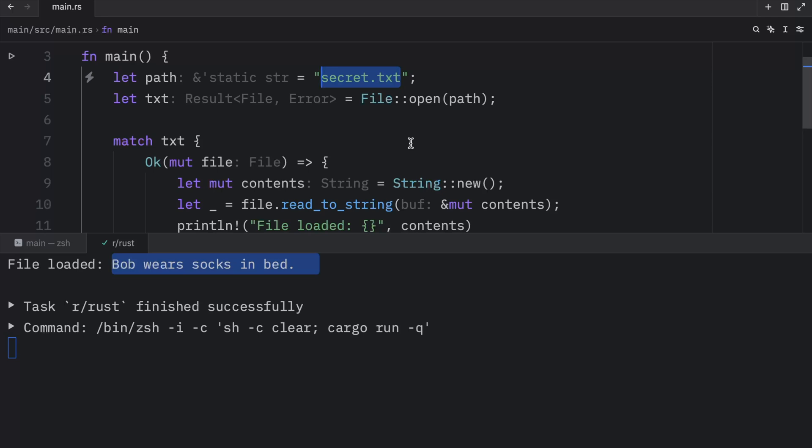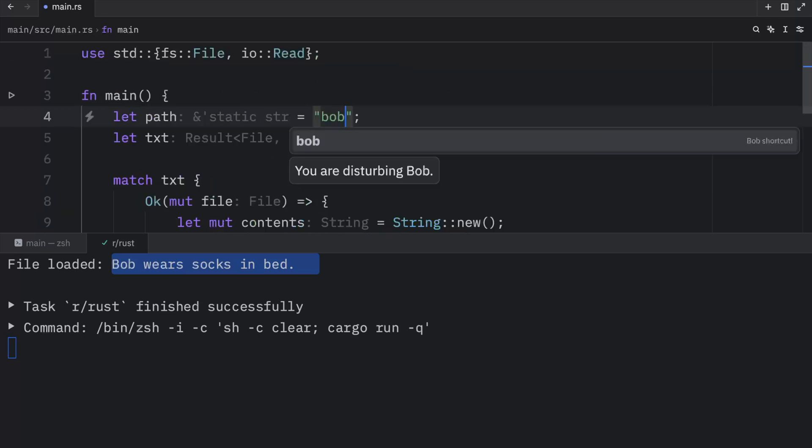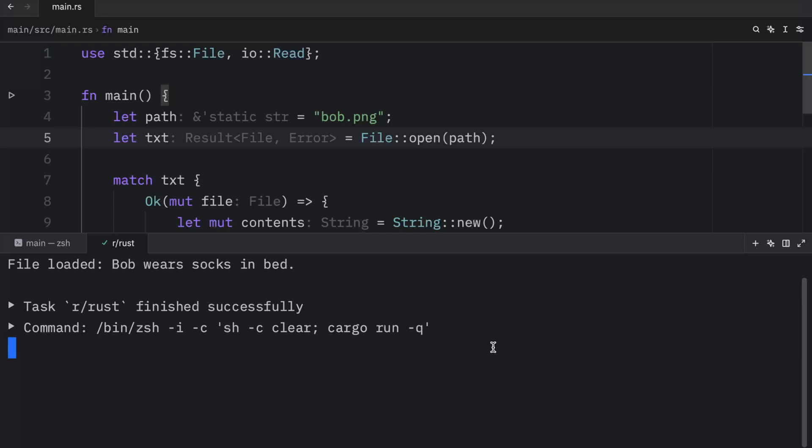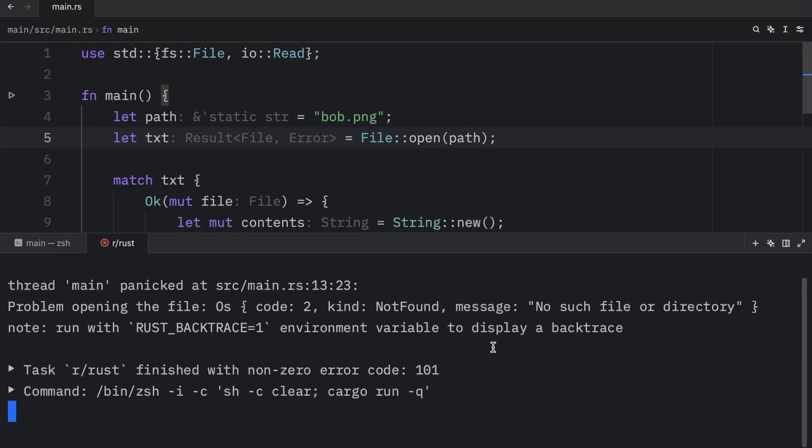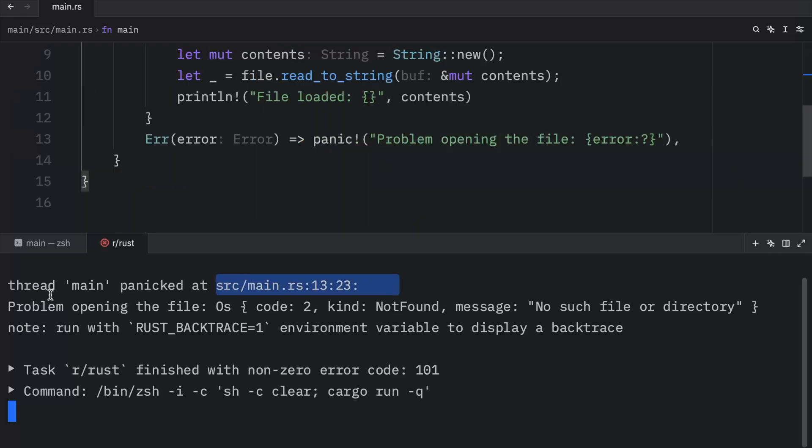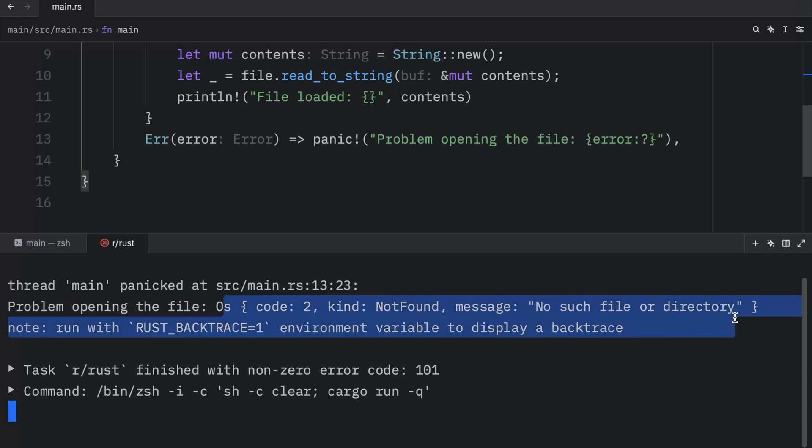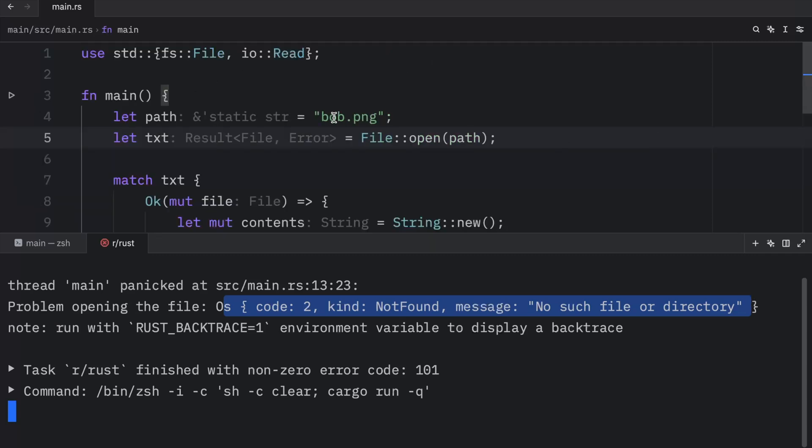Now, in the case we selected a path that did not exist, such as Bob.png, what we're going to get back as an output is that our thread panicked at this location. And then it will also give us a detailed error message. So here we get the message that we used in panic, followed by the actual error with the message, no such file or directory. So this does not exist.